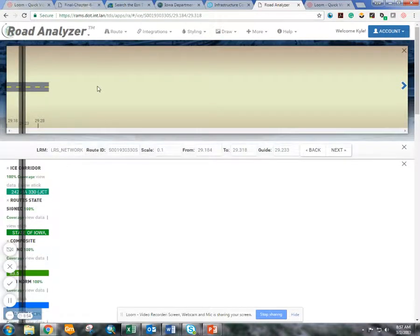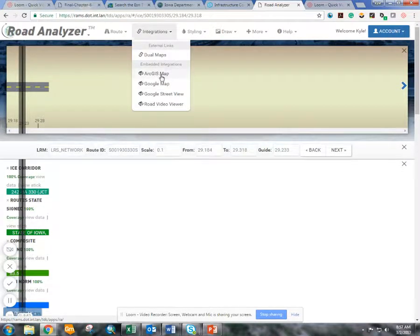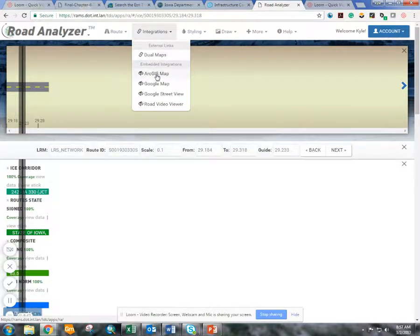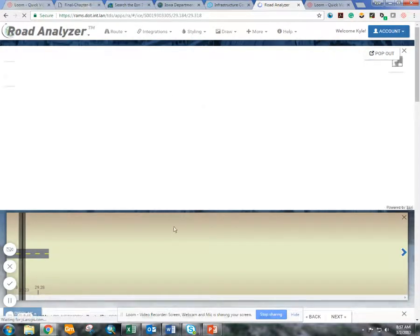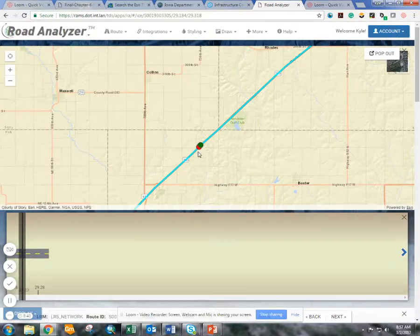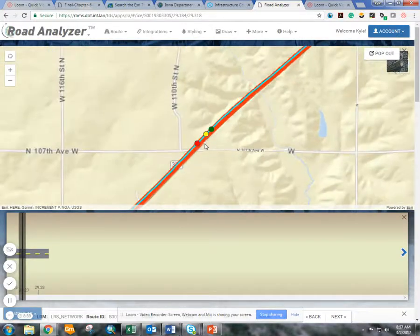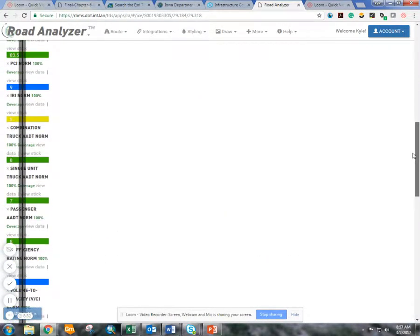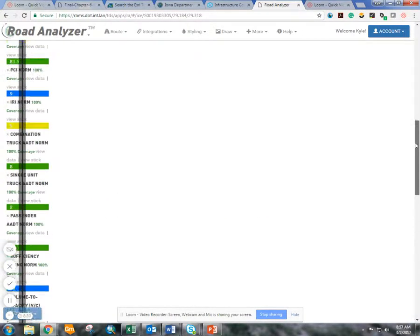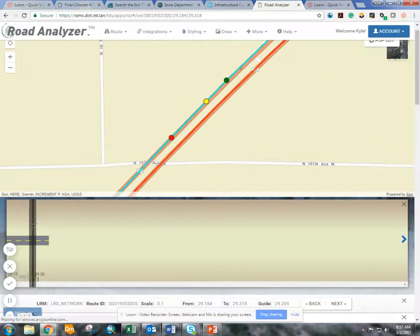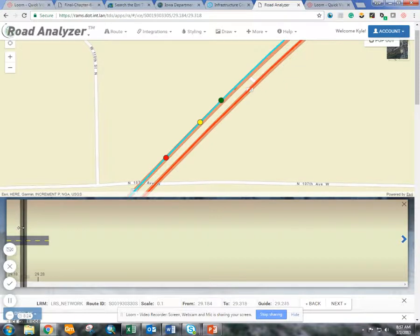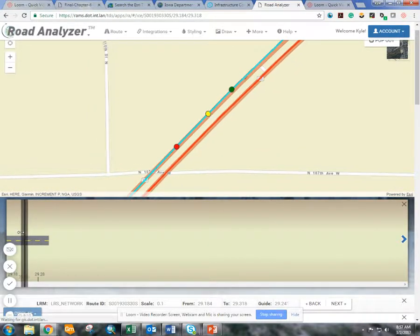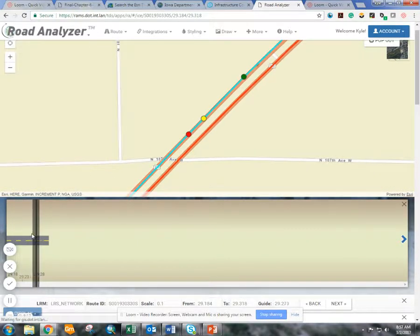Where this is particularly useful is if you integrate it with the ARC GIS Map. Under the integrations pop-up, we have ARC GIS Map, and once you bring that up, you get a sense for the context of where that segment is and you can change the features a bit. You can see all the different ways you can view the data, and upon moving the slider bar in the middle window, you can see that the yellow dot on the map will also move with it.